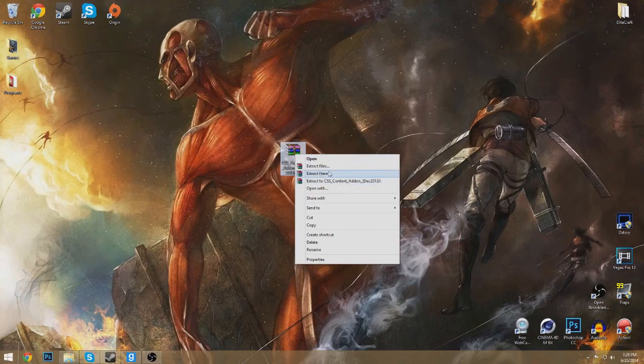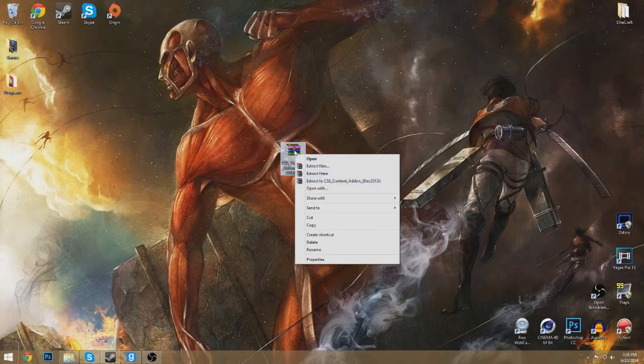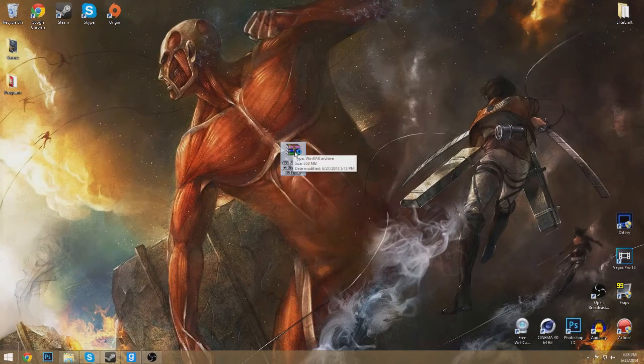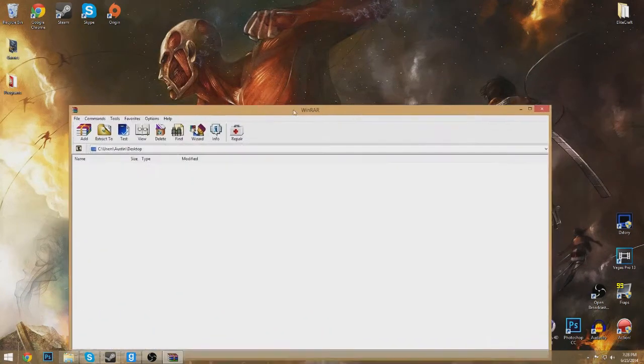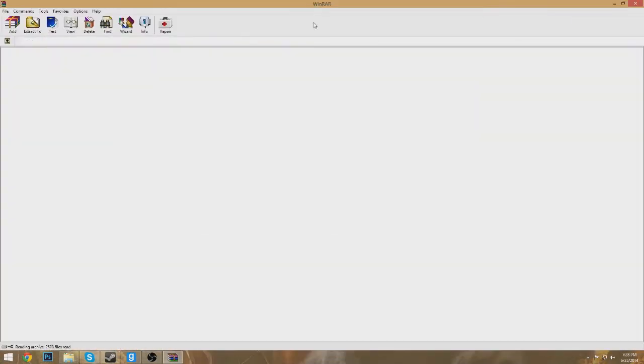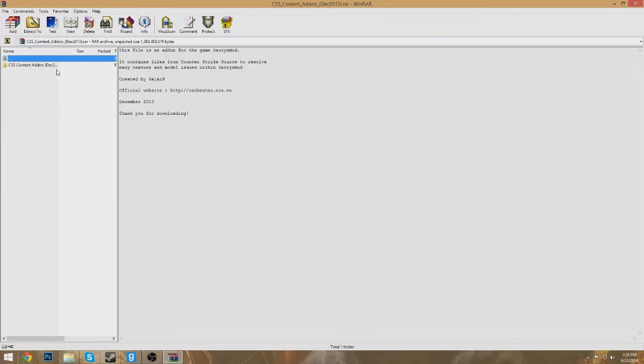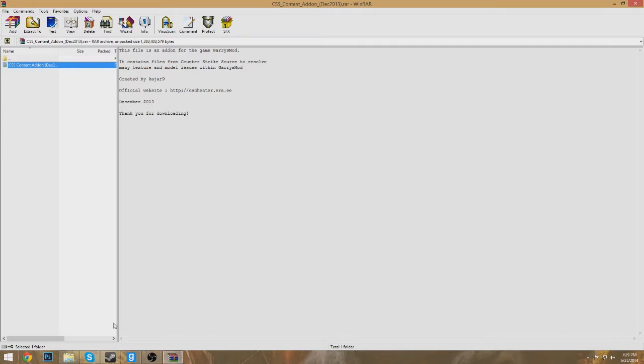After you have that downloaded, make sure you have WinRAR because it's a RAR file. Open it up in WinRAR. There we go. And it's just gonna be one folder. It says the same thing as the title of the WinRAR file.